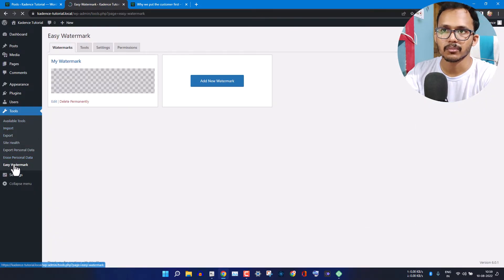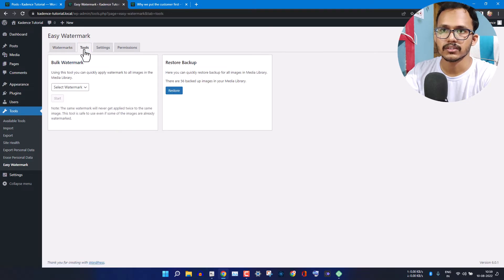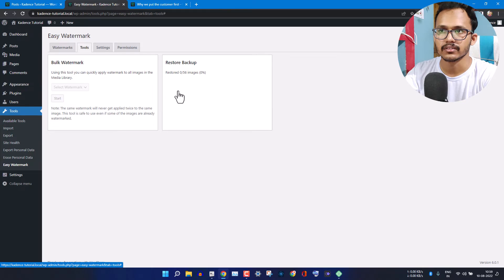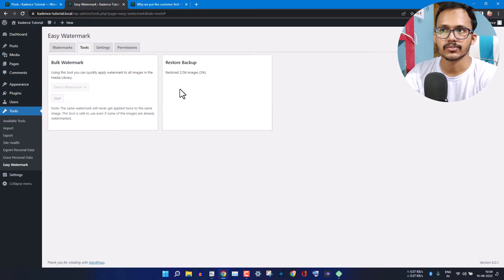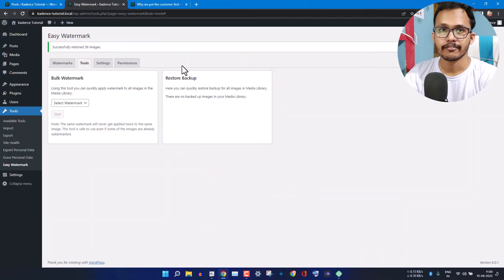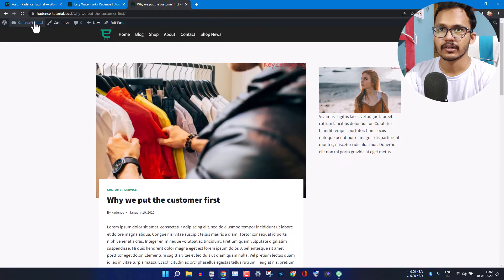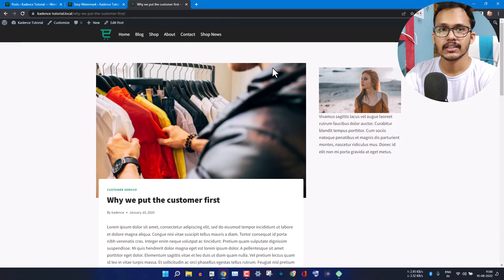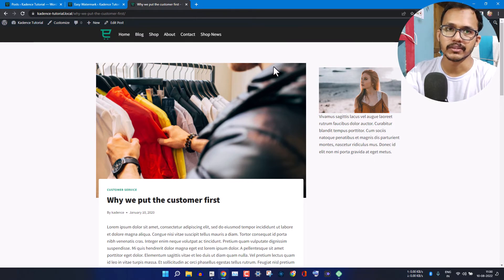Now let's go to the Easy Watermark option, click on Tools, and click the Restore button. This will restore our original images on the front end. Let's wait for the processing to finish. Now it has restored our previous images. Go to the front end, refresh the page, and as you can see our original images are restored.